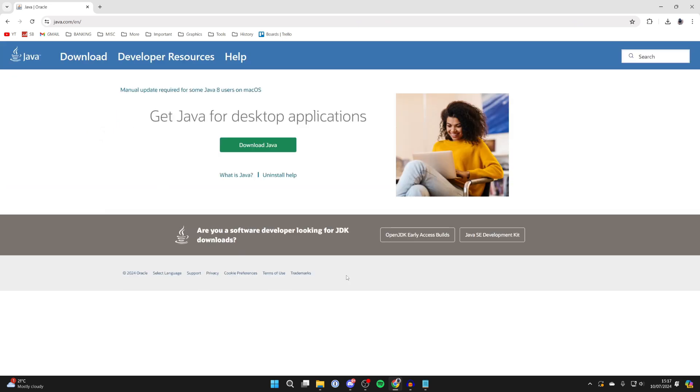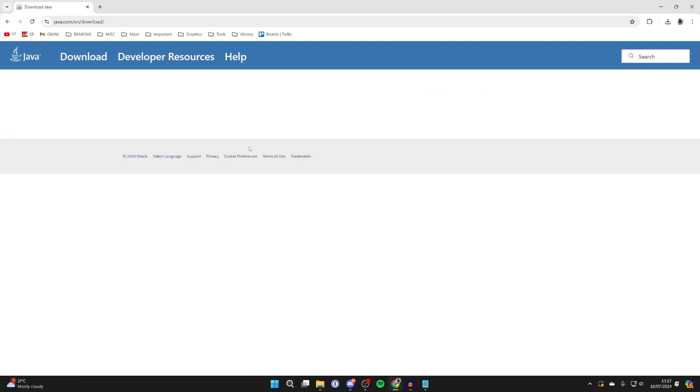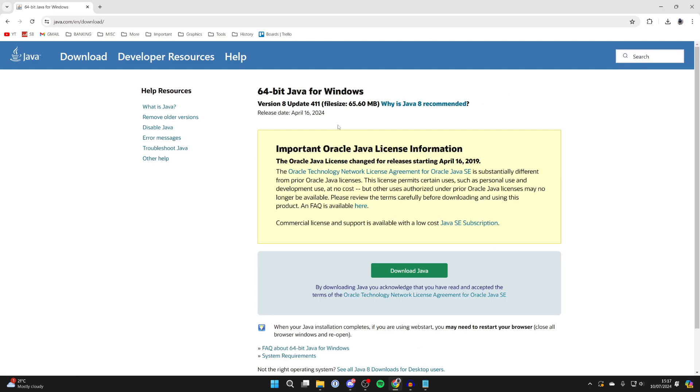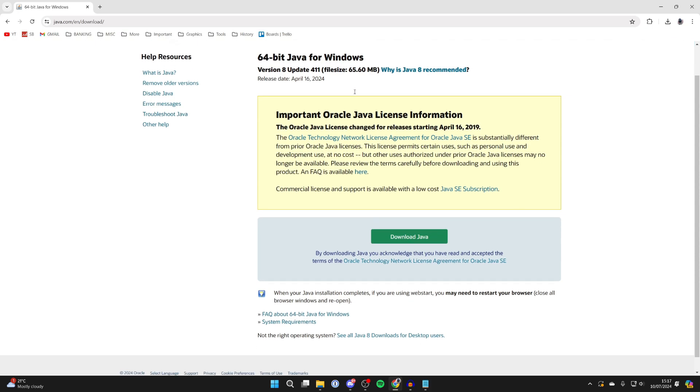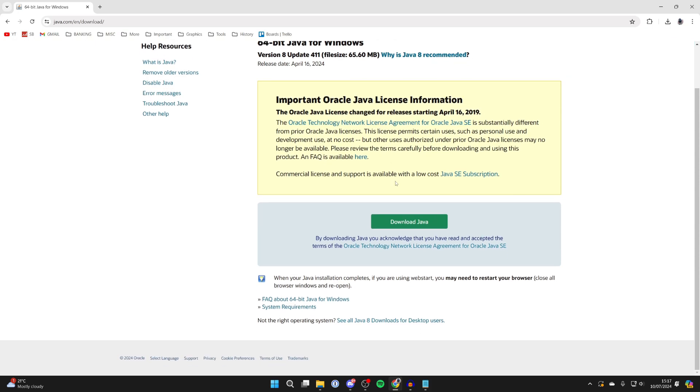On the home page of Java you'll see the download button, so you can click on download Java just there. It'll take a moment to load and then we can see this is 64-bit Java for Windows. We can come down here and click on download.